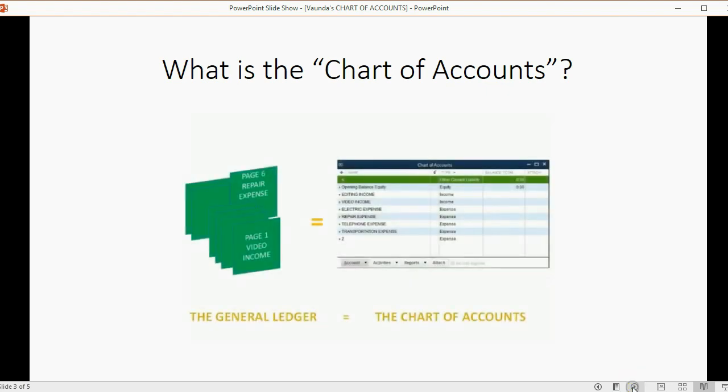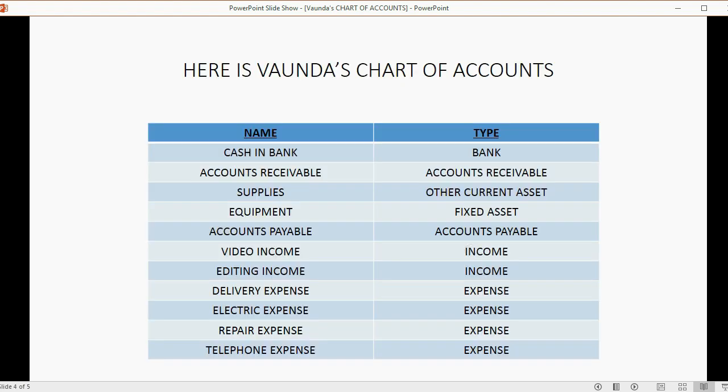When it comes to the computer, the General Ledger is called the Chart of Accounts. And as you can see, here's Vonda's Chart of Accounts, and here are the names of the accounts that we're about to type in.